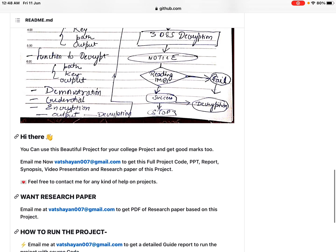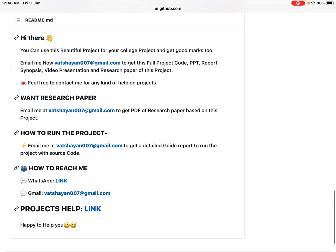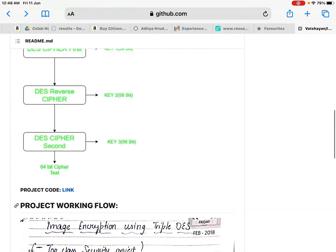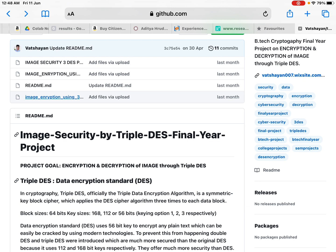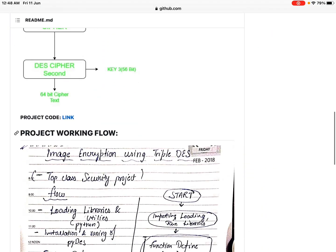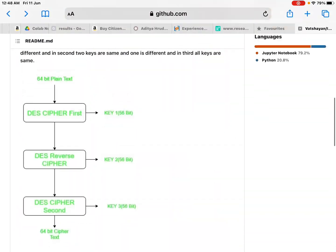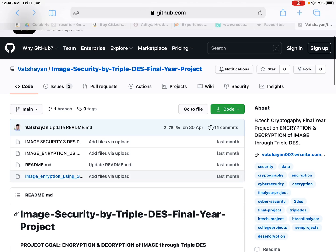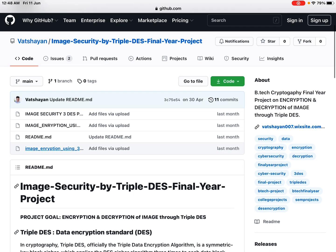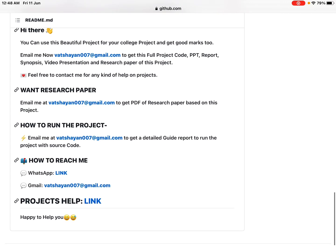I will send you the project report and full summary. Mail me now to get the full project code, report, PPT, synopsis, video presentation, and research paper. This project is very unique and interesting, and it will surely help you get a high CGPA. If you don't understand anything, you can ask me any questions or do a one-to-one live session. The project is also on GitHub with some files uploaded. To get the full project, mail me at whatsyon007@gmail.com.